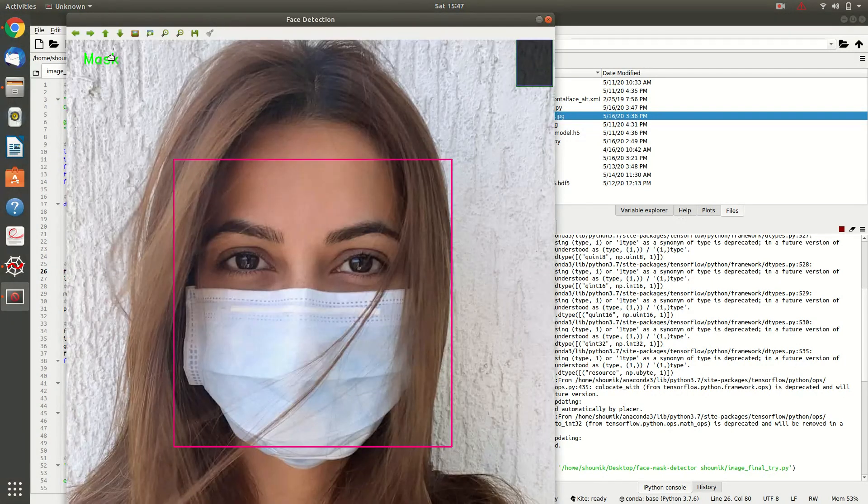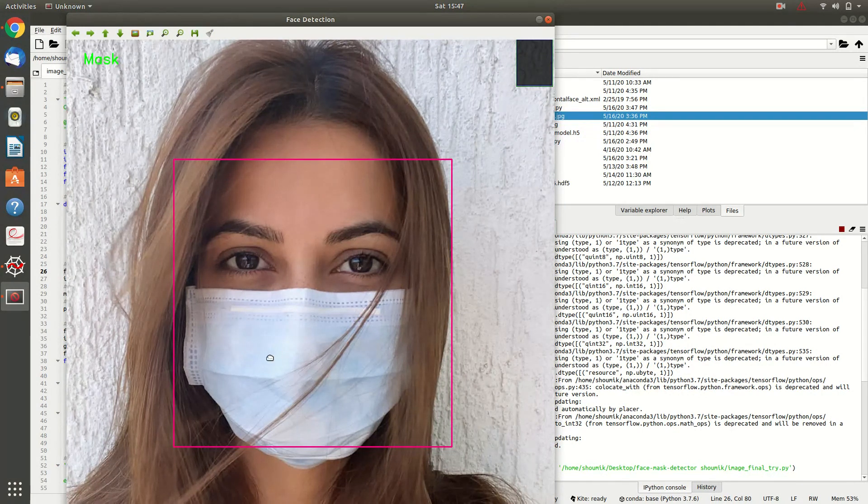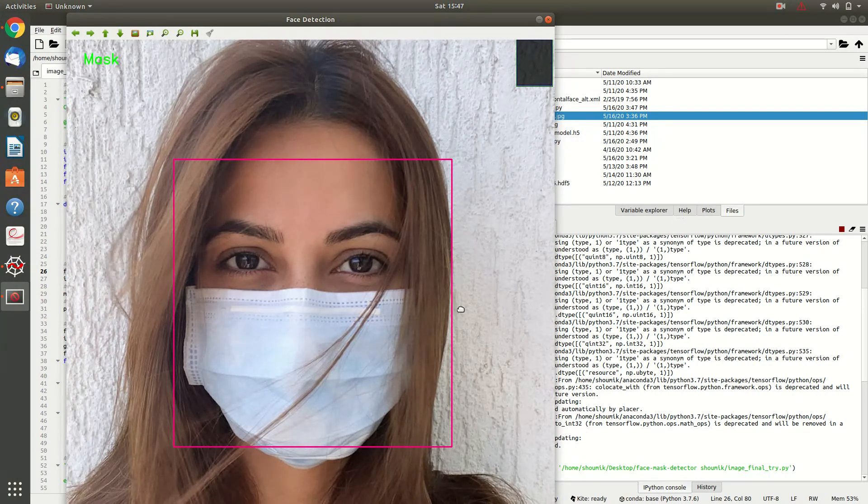OK, see it is with mask, mask in the face. OK, so our model can classify the image with mask or without mask.